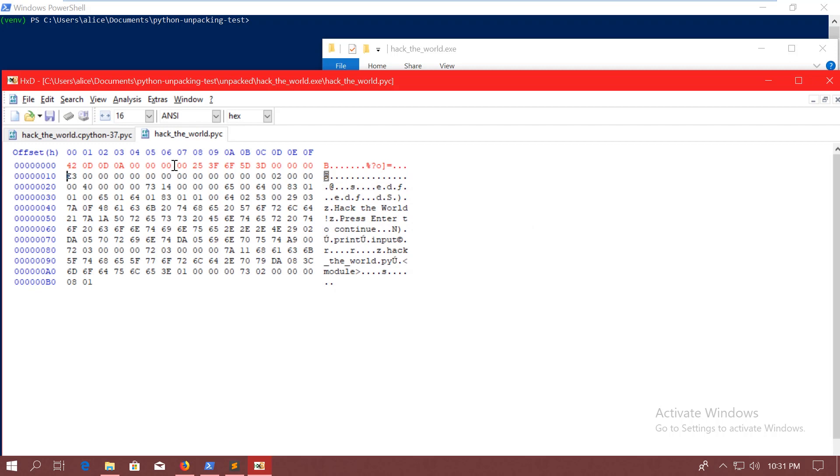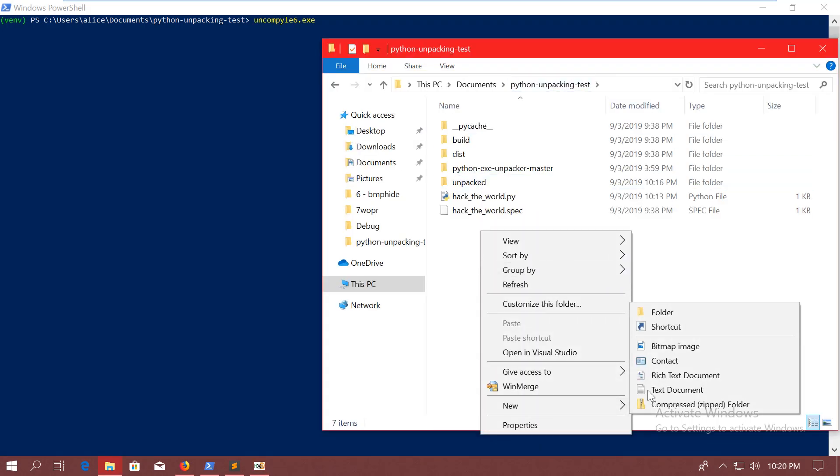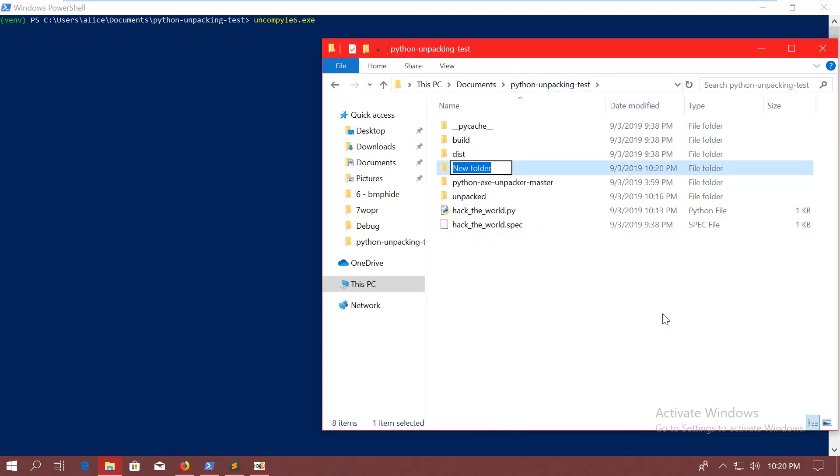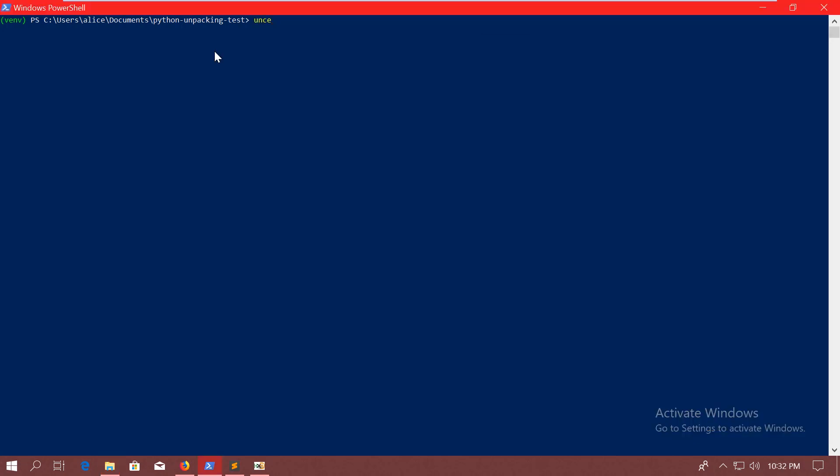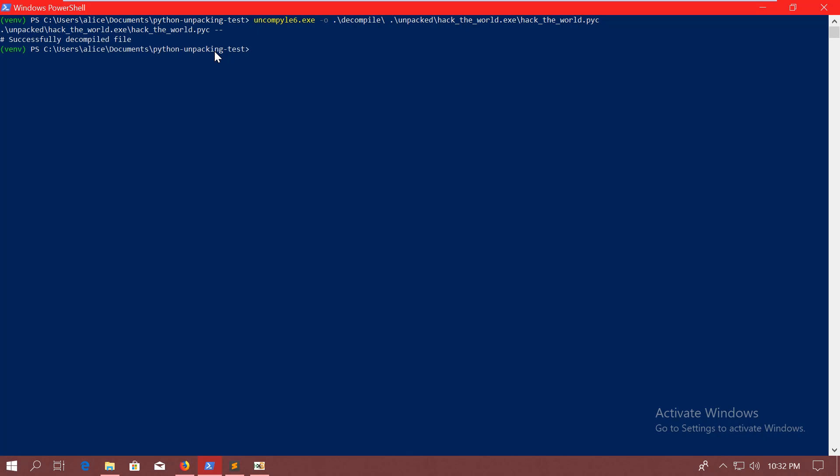I will create a new folder called decompile. And I will also add the .pyc extension to the file. So let's try to run uncompyle6. So uncompyle6 is a Python decompiler. So once you have the .pyc file, which is the compiled Python program, then uncompyle6 can turn it back into Python source code. So uncompyle6 -o, I will use the decompile folder as an output. And then the file I want to decompile is under unpacked/hacktheworld.pyc. And enter. And it's successfully decompiled. Great.